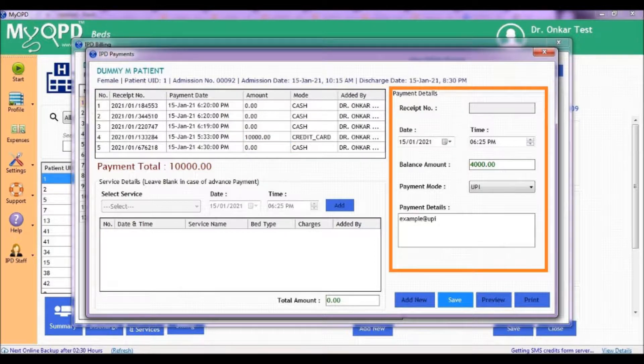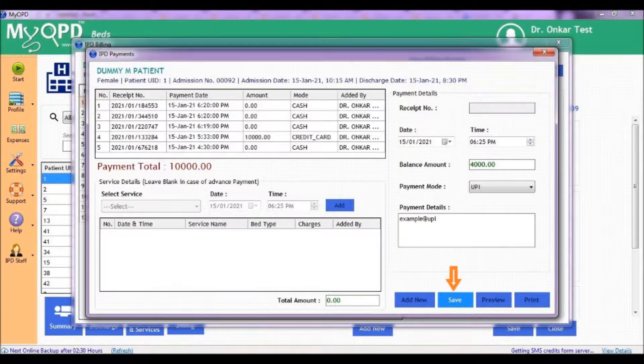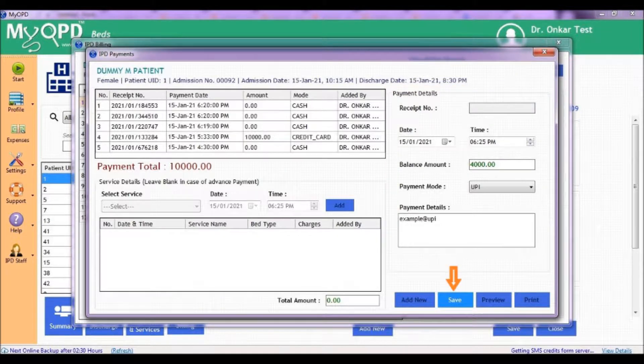Enter the details of the current payment on the right side. Once you are done, click on Save.